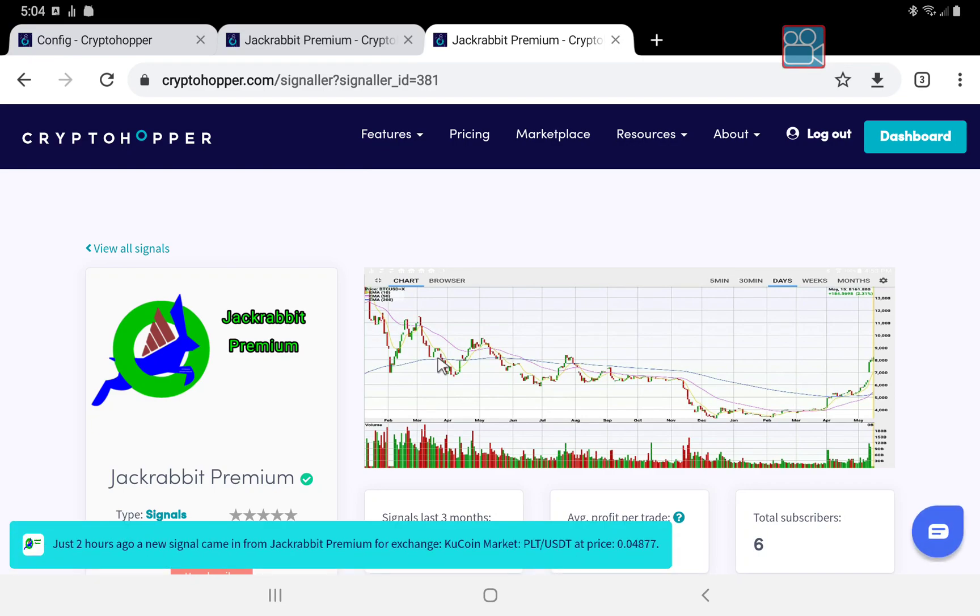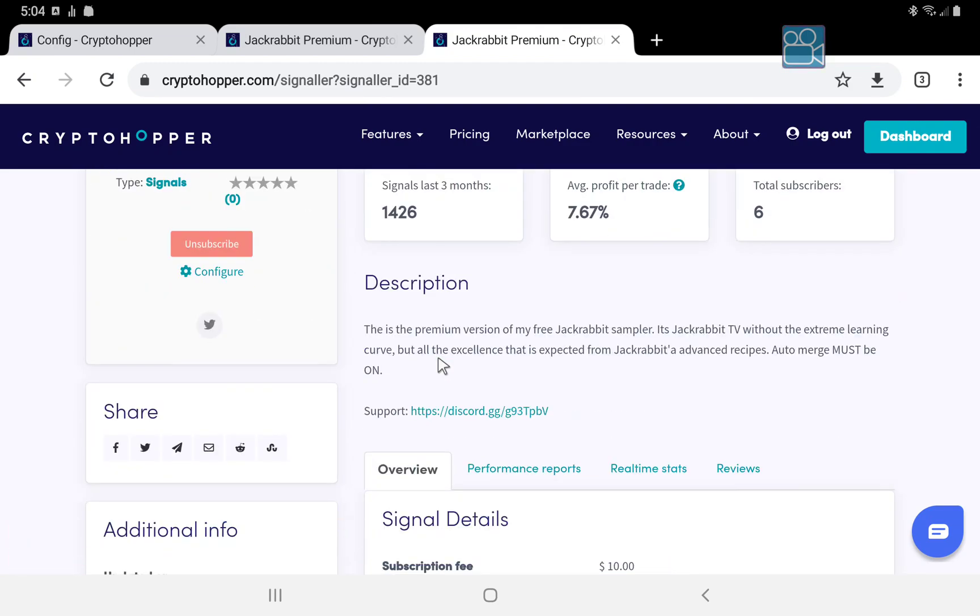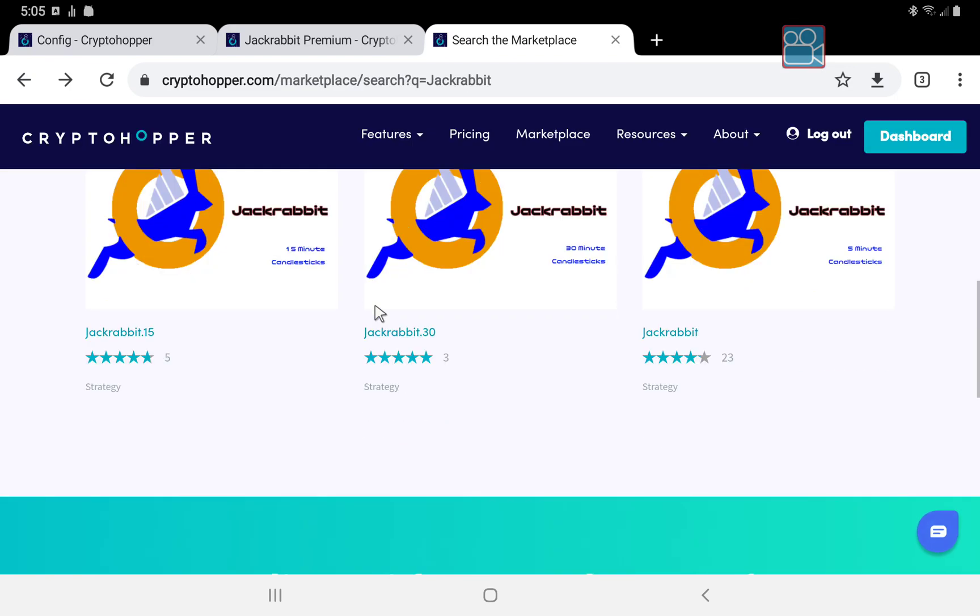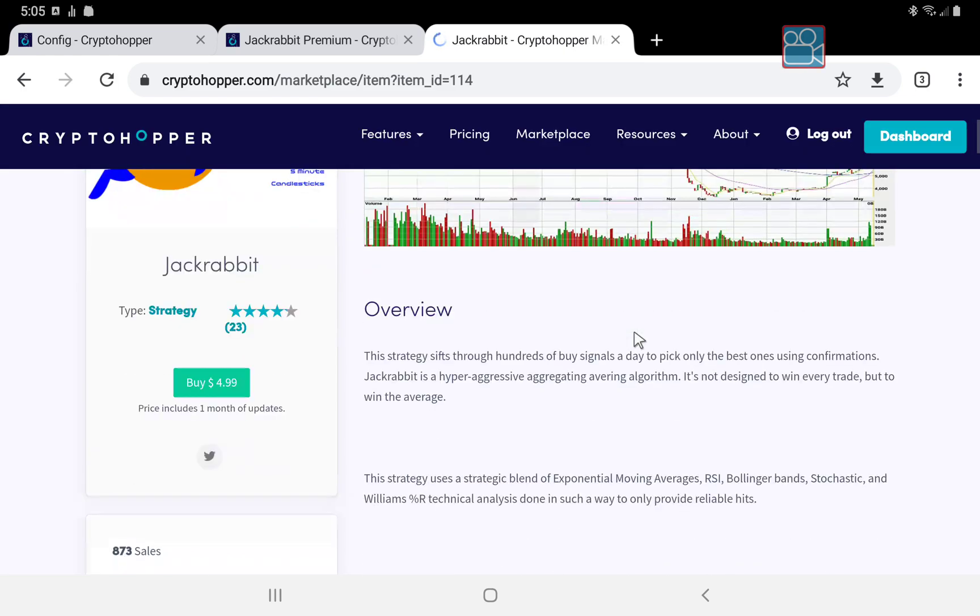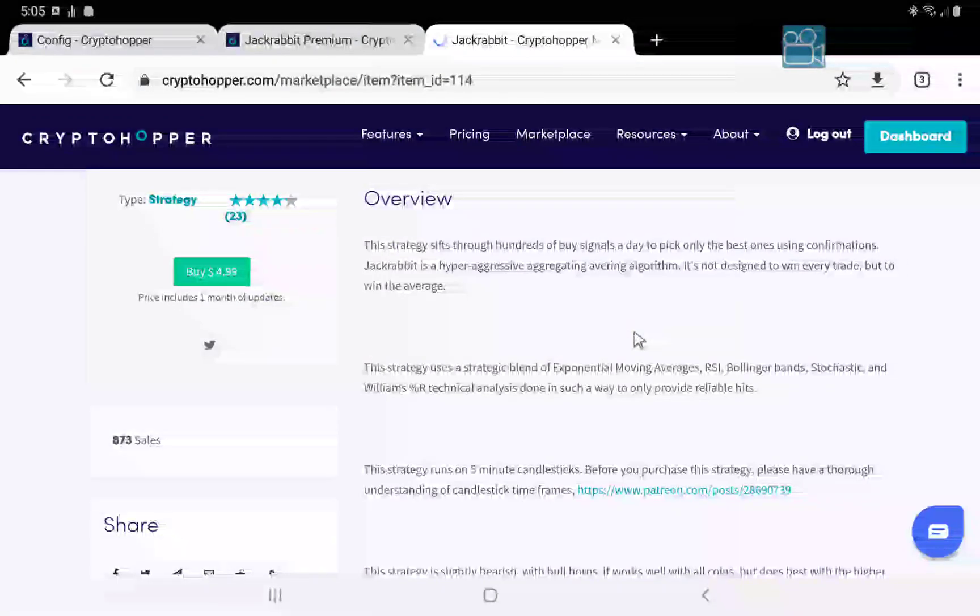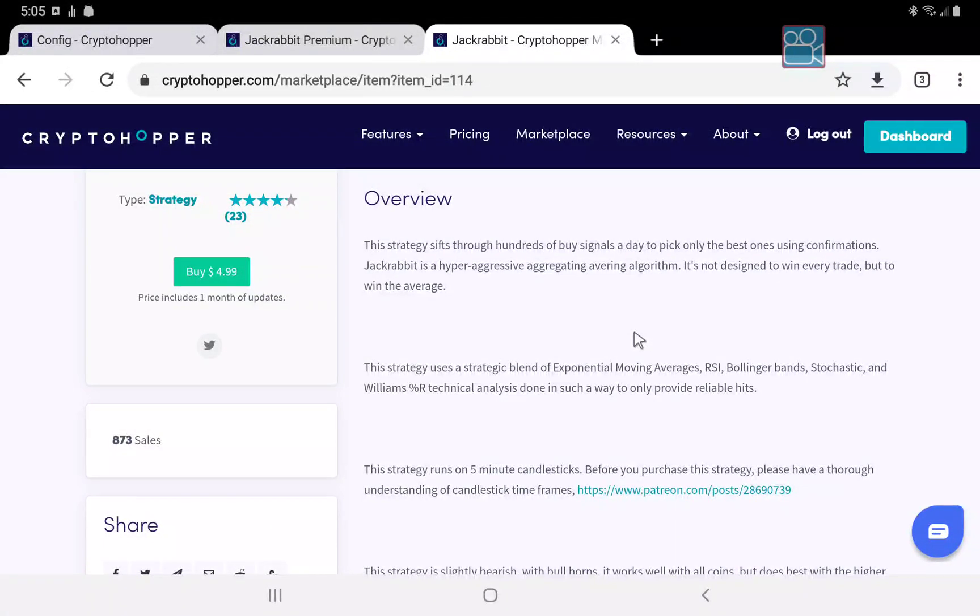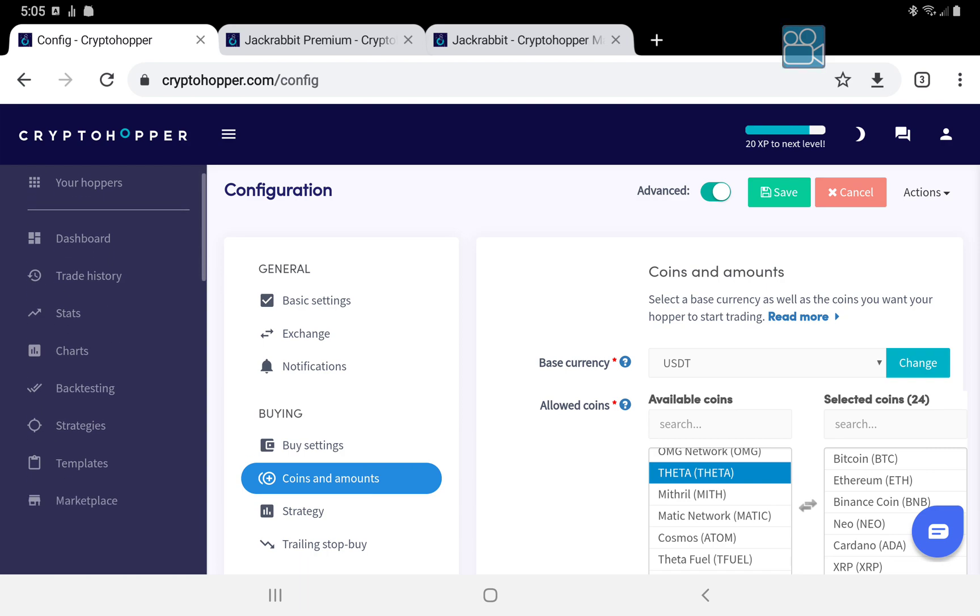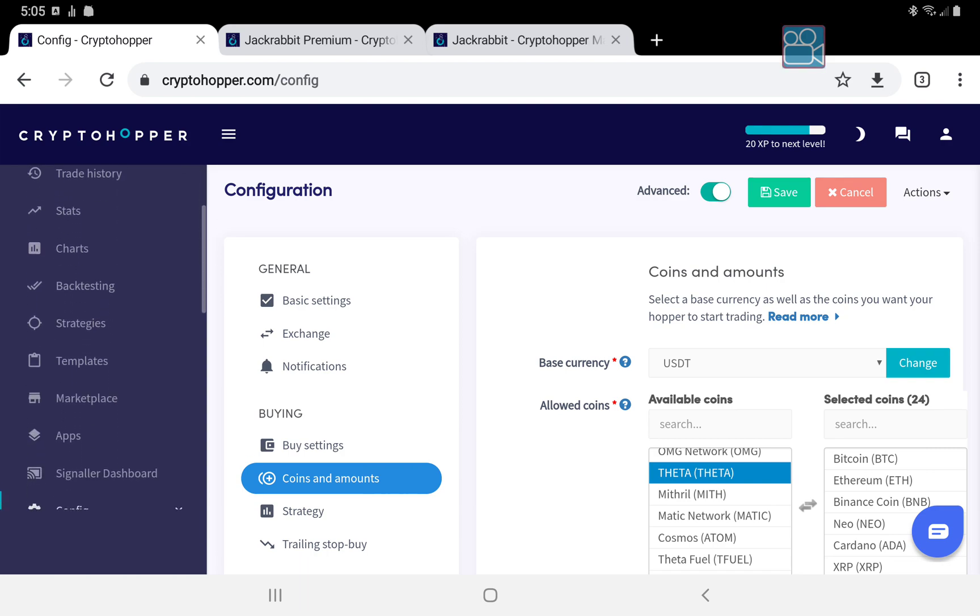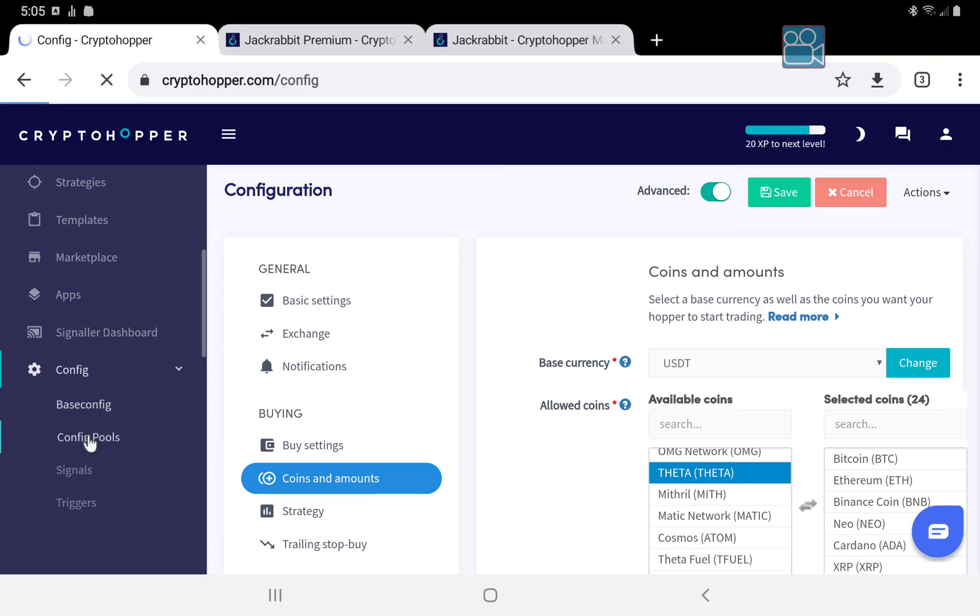If you want to use the more aggressive Jackrabbit strategy, for example the five minute, then you are going to want to set up a config pool on the coins you don't want the strategy to trade. So that would simply be opening the menu, coming down to config, and then go to config pool.